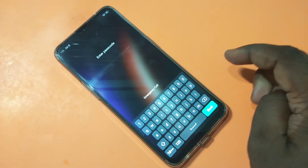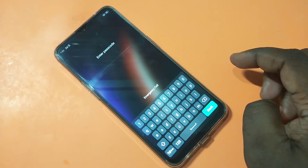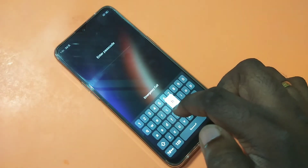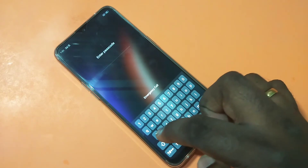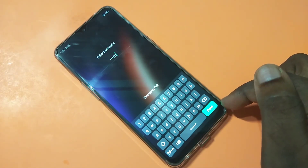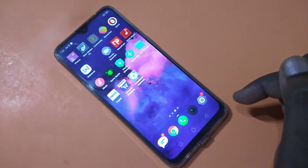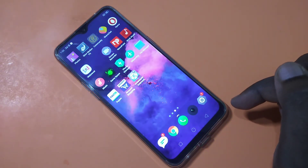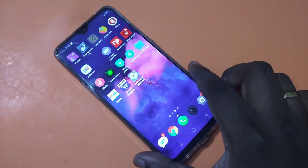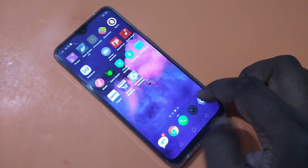Now here you have to enter your alphanumeric passcode. It's A, A, M, M. Done. It's working! This is how you can set a 4 to 16 digit alphanumeric passcode on your Realme 3 Pro smartphone.